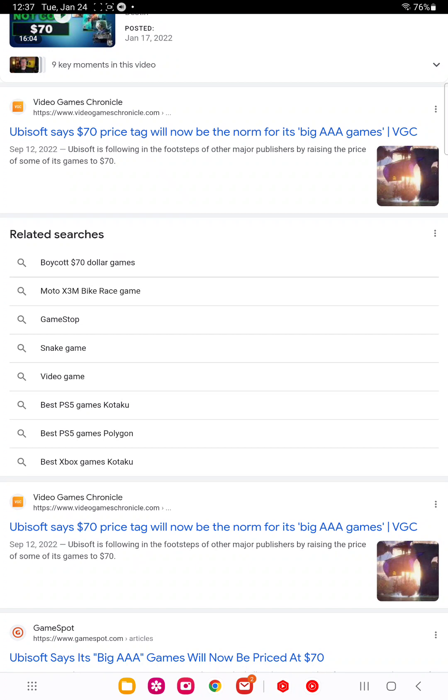Usually games are full price until a sale comes around. Obviously. Like a Black Friday sale. Of course, Black Friday is one of the best times to get newer games on sale. And I think a lot more people will be buying games on stuff like Black Friday and stuff.